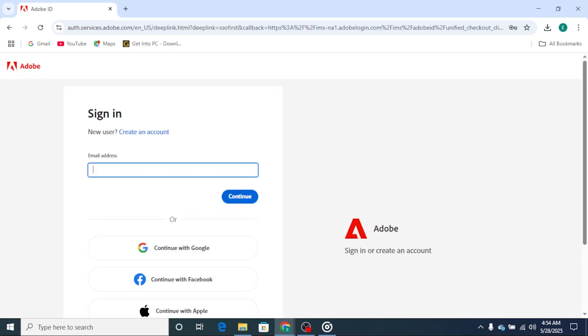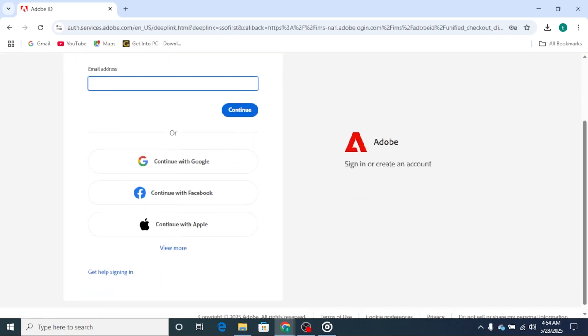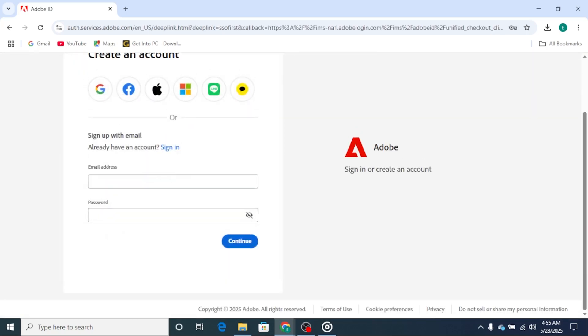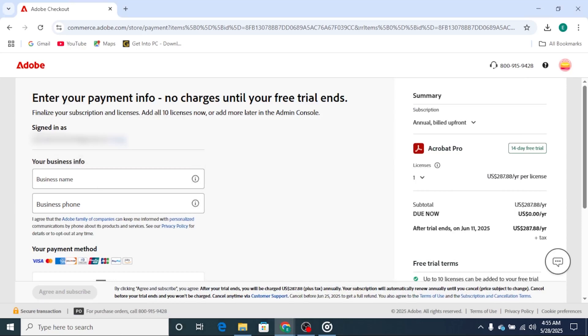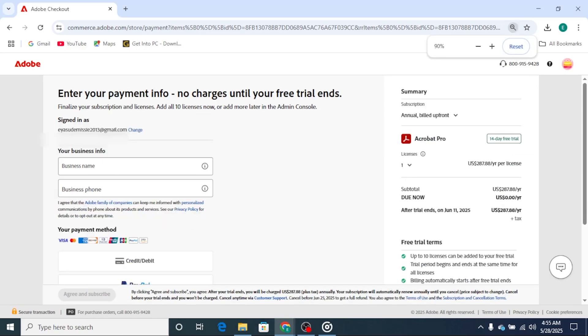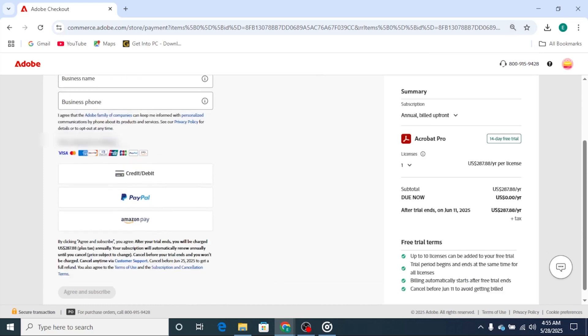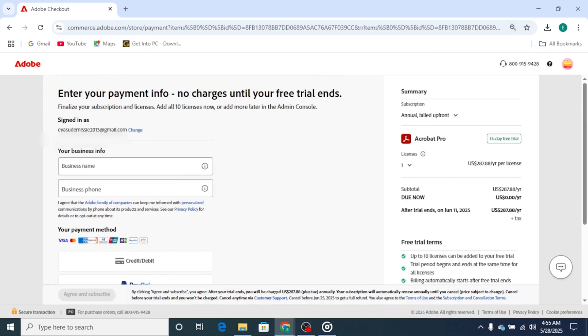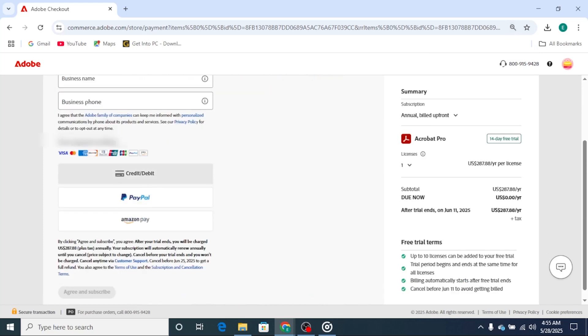Next, sign in with your Adobe ID or create a free account. Adobe does ask for a payment method, but don't stress. You won't be charged if you cancel before the trial ends. Just set a reminder for the 14-day mark so you're covered.